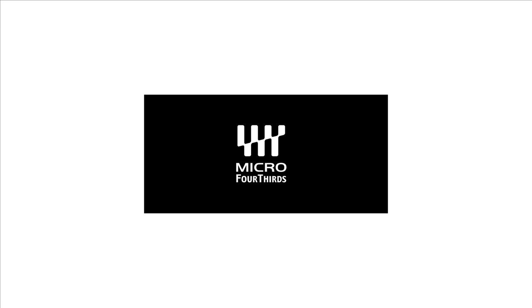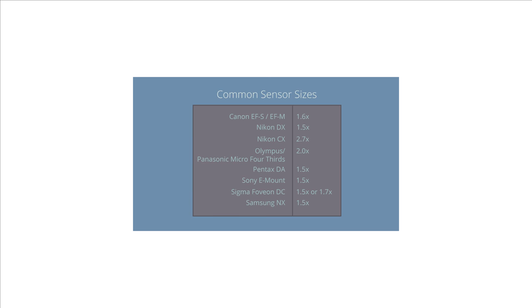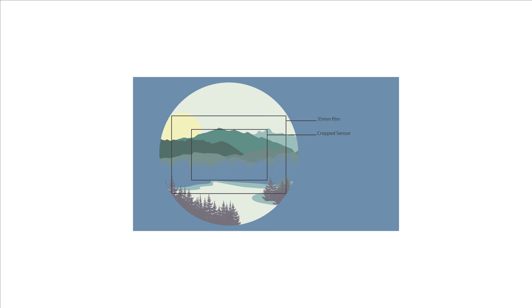This holds good for micro four third also. Micro four third is an image sensor size format introduced by Panasonic and Olympus. This sensor size is about 30 to 40% smaller than the APS-C sensor and has a standard crop factor of 2x. Which means when you use a 100 mm lens meant for a full frame camera, it will have an effective field of view of 200 mm on a micro four third sensor.